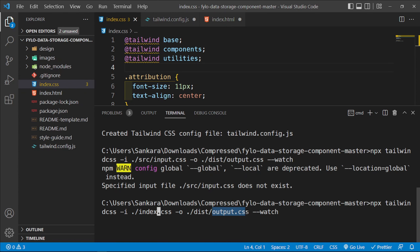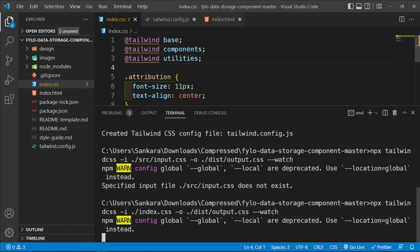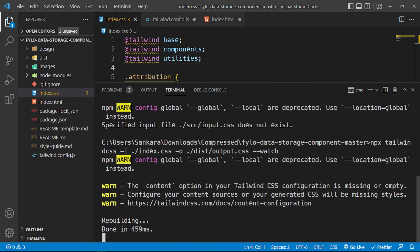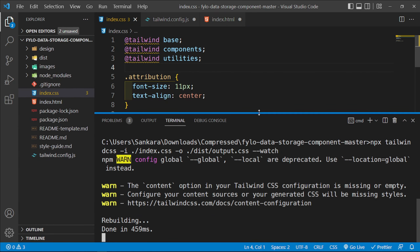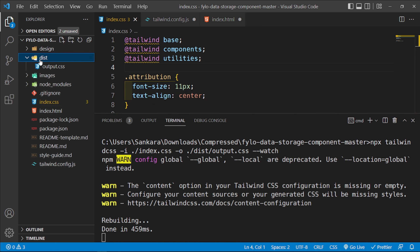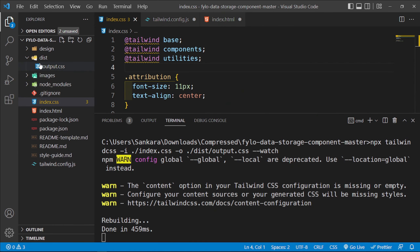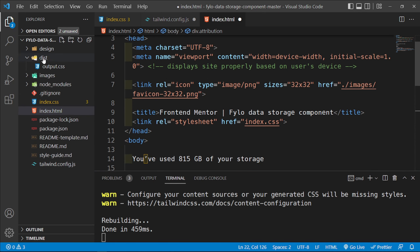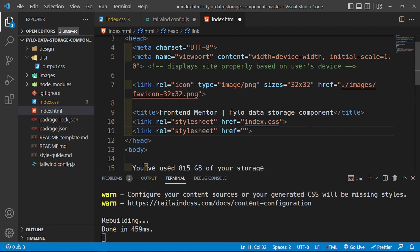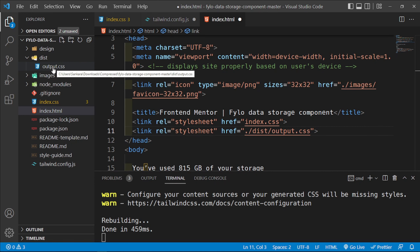I'll run this command and we can see that the dist folder is created along with output.css — that's the compiled Tailwind CSS file. Now we need to go back inside index.html and link the output.css file as well. Below the existing link tag, I'll add a link pointing to dot-slash dist/output.css so it accesses the Tailwind output.